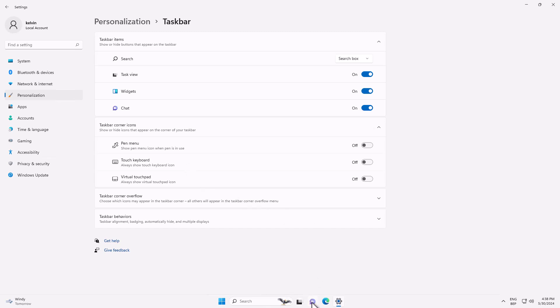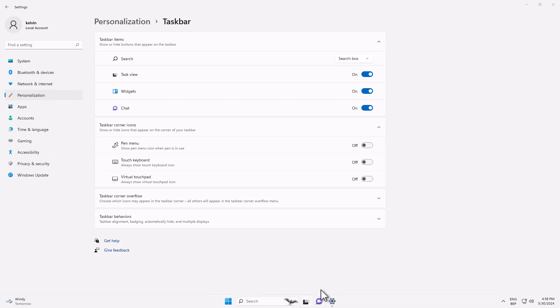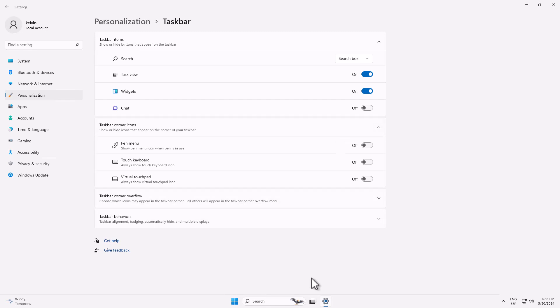First of all, let's start with this chat. You can see I can't remove this chat as compared to Microsoft Edge, which I can unpin from my taskbar. So here you can see it is on by default. If I just switch it to off, you can see the chat has been turned off.